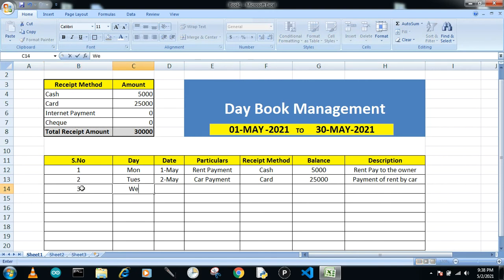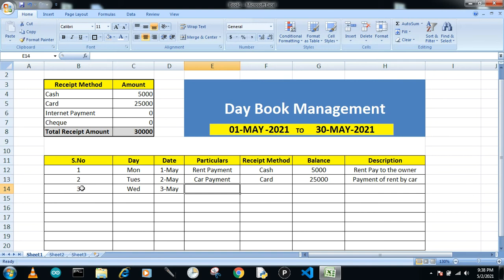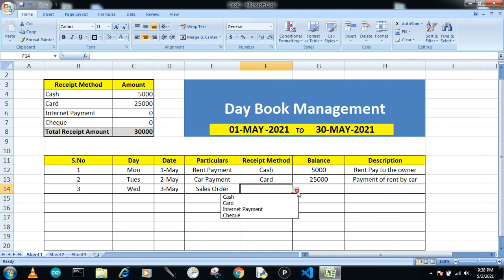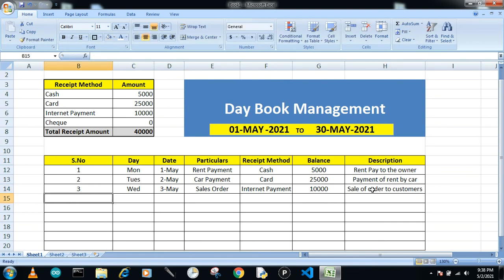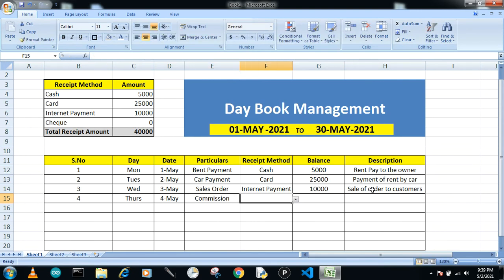For the third transaction — Wednesday, 3rd May — the particular is a sales order payment made by internet for 10,000, with description 'sale of order to customers.' For the fourth transaction — Thursday, 4th May — I received a commission through check for 8,000, with description 'commission from customer.'